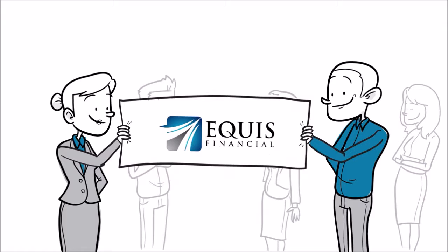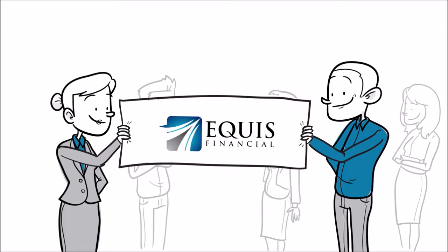As an Equus agent, you will be able to help people protect their families and homes in the event of a death, disability, or serious illness.